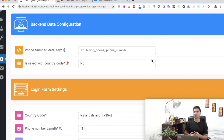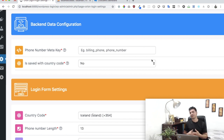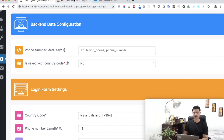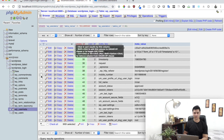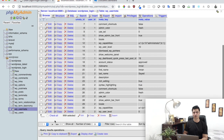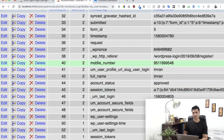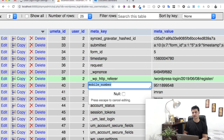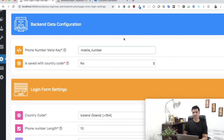Next you need the meta key. If you're using any form — whether a custom form or a plugin like Ultimate Member or a registration form — it saves the user's mobile number somewhere in the database, usually under a meta key. To find it, go to phpMyAdmin, click on user meta, click browse, and select a user who has a mobile number saved. For mine, the meta key is 'mobile_number', so that's what I paste in.